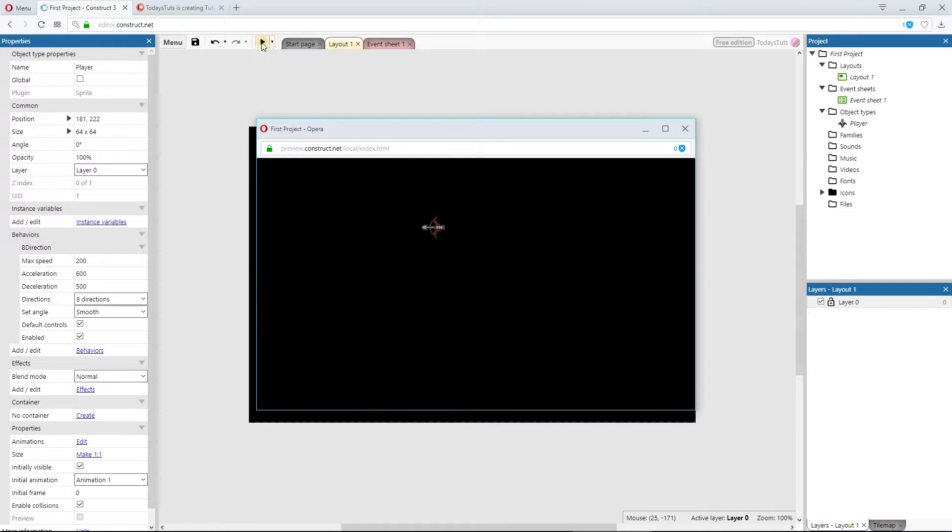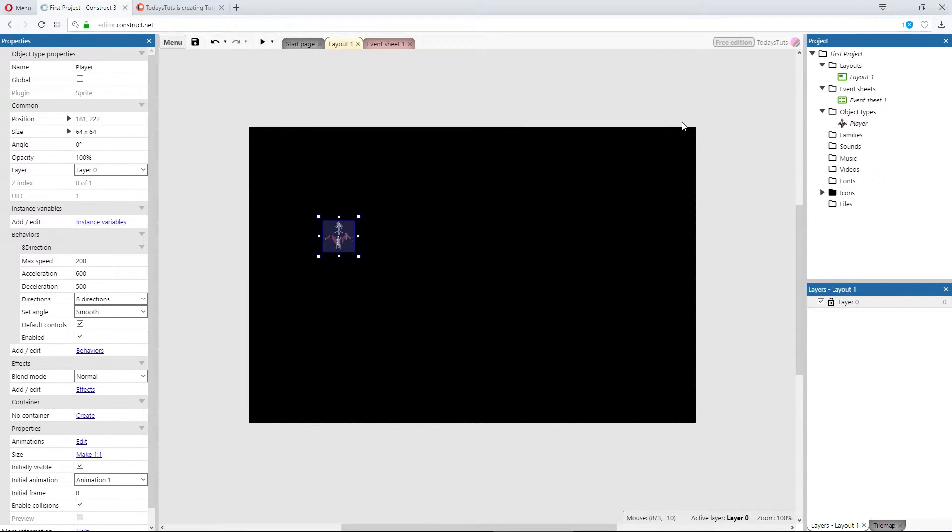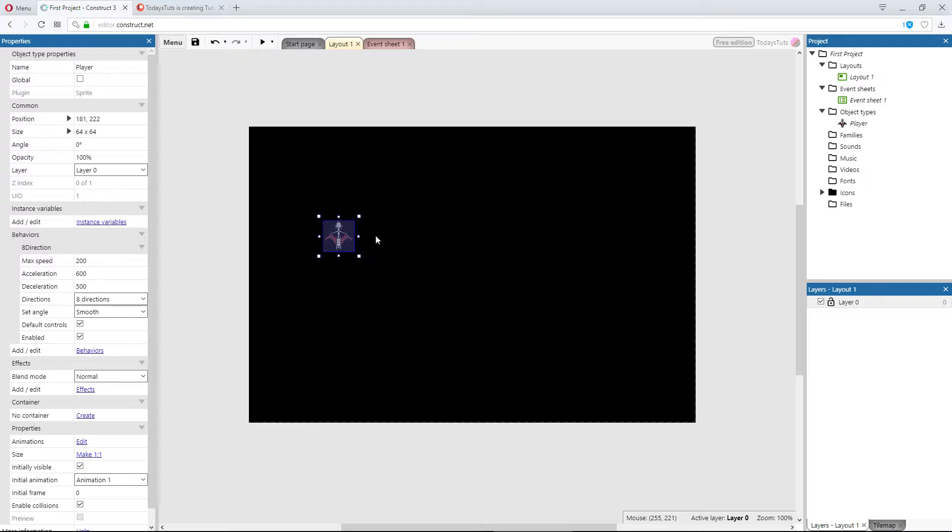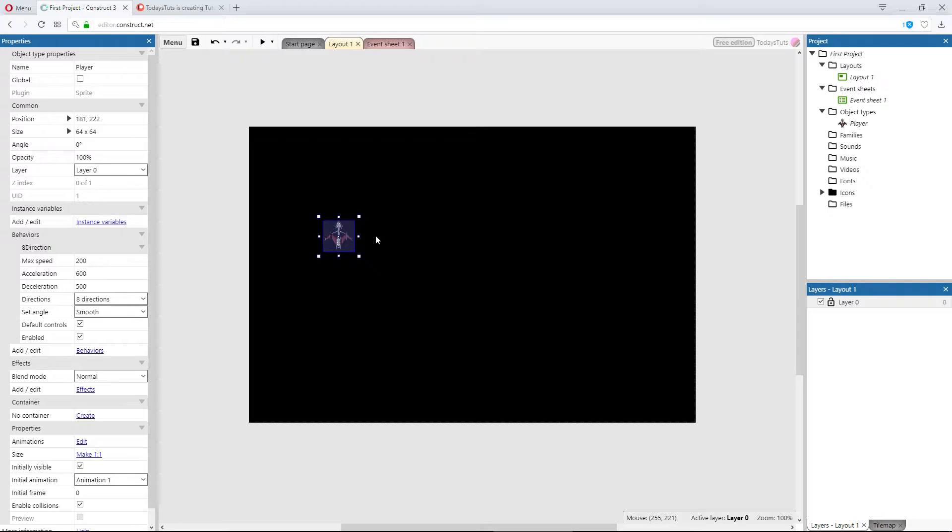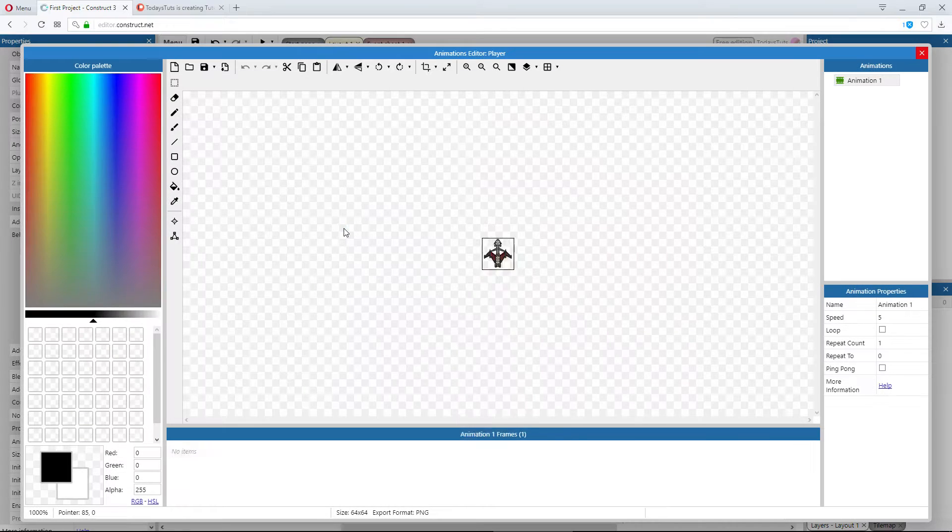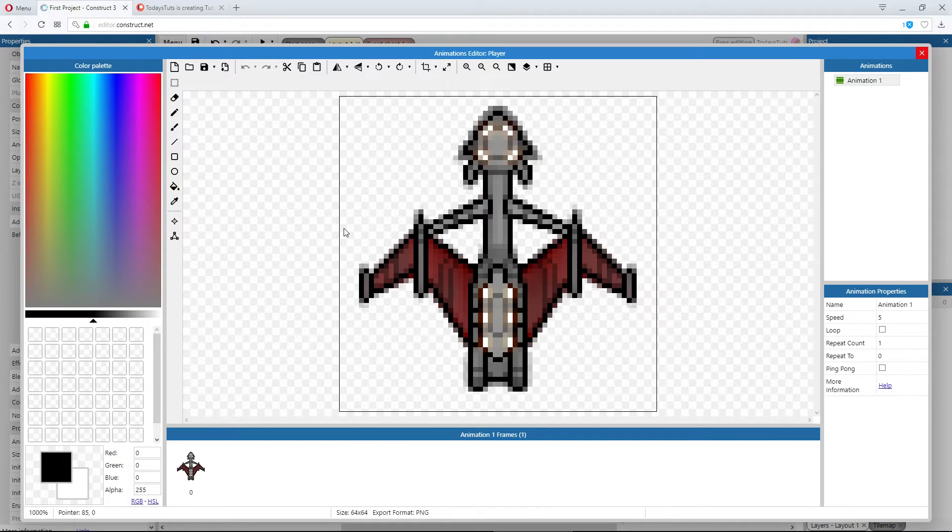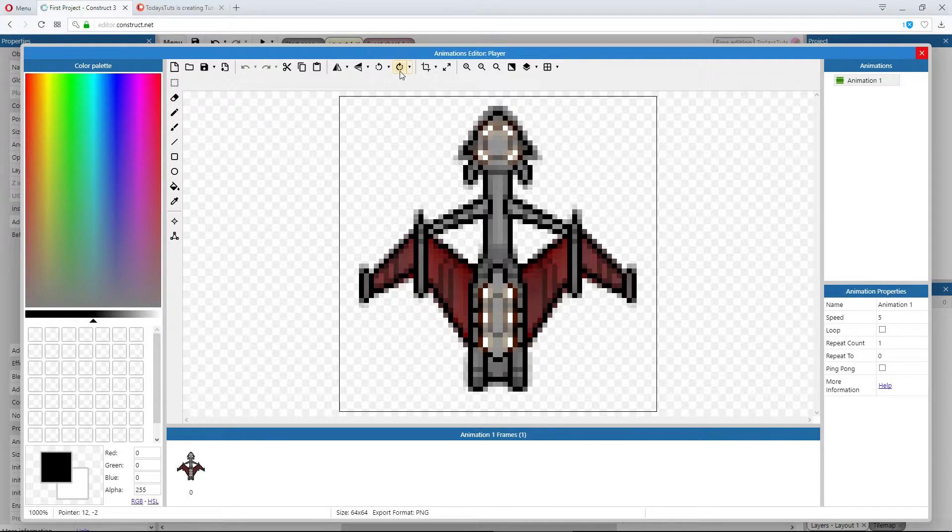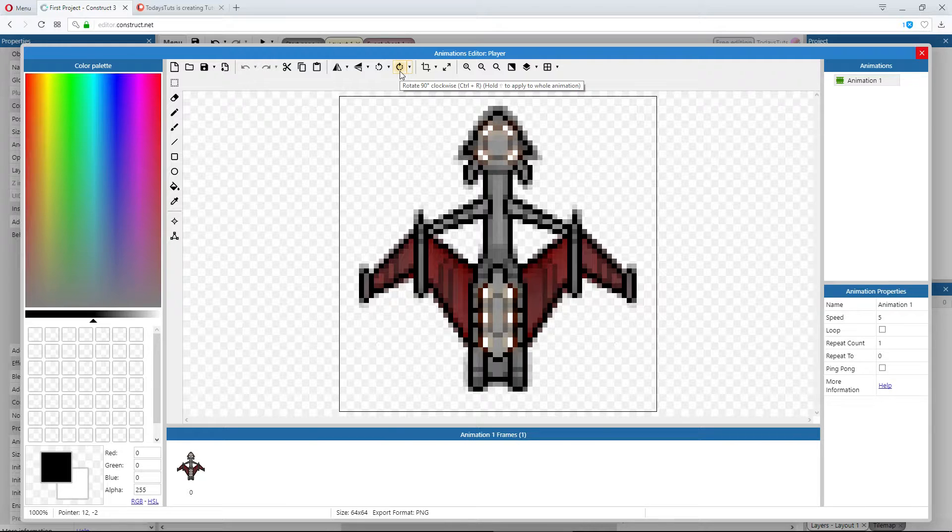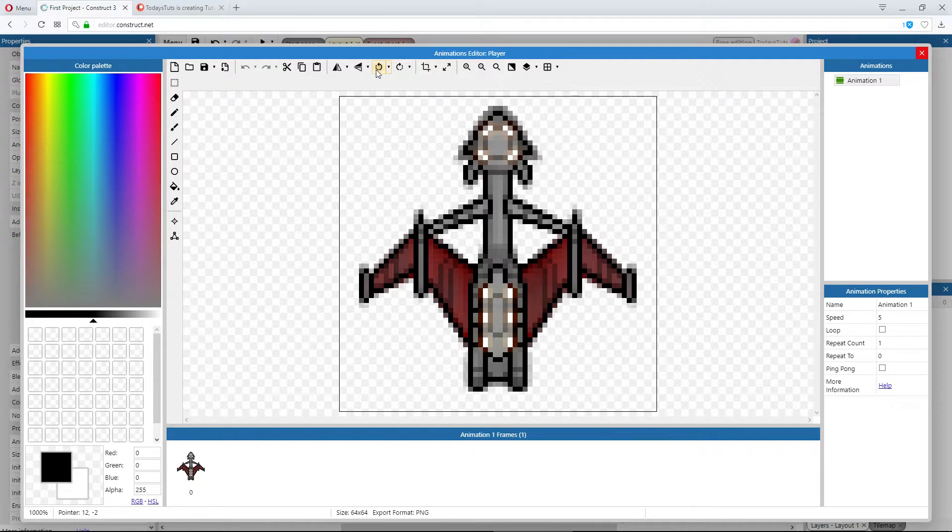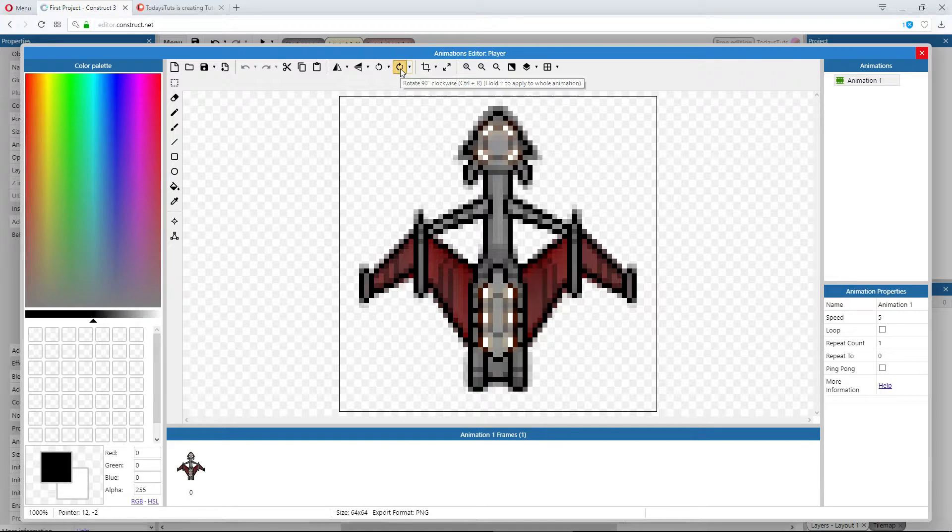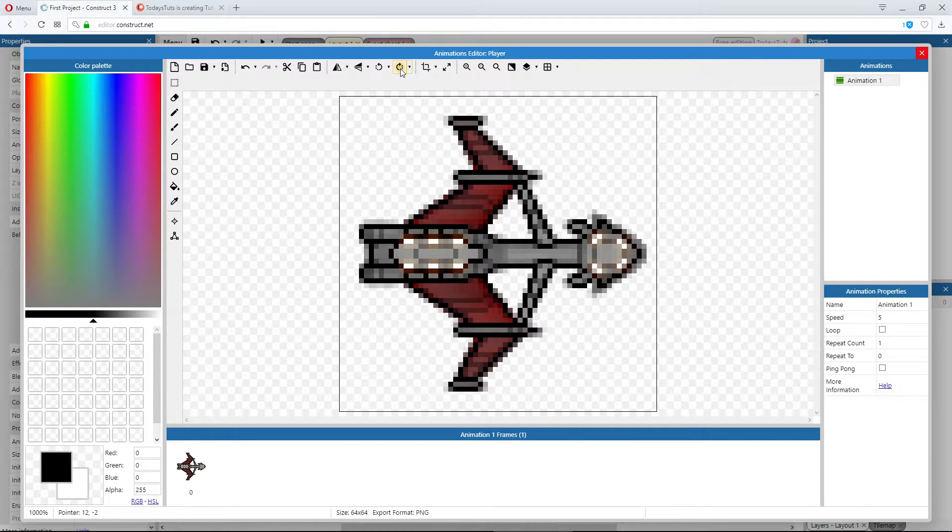Now let's fix the orientation of the ship. The reason why it's moving sideways is because Construct 3 expects the front of the sprite to face to the right. Right now it considers this side of the ship the front, and when the ship changes direction using the 8 direction behavior, Construct rotates the sprite so that its front faces the direction it's moving. All we need to do is double-click on the player object and open up the animations editor. Then we've got options on the toolbar to rotate clockwise or anti-clockwise. We want to rotate the ship clockwise so the front of the ship is facing to the right.